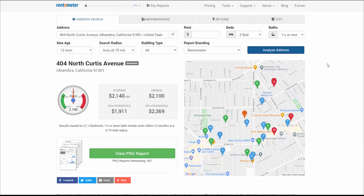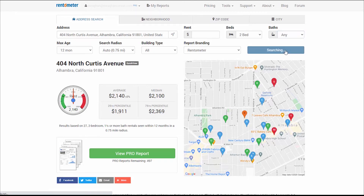In addition, the average rent for 1 bath is $2,100, and the average for 1.5 baths is $2,140, so not too big of a difference. So I'm going to reset the bath filter to Any and use the larger sample size of 57.